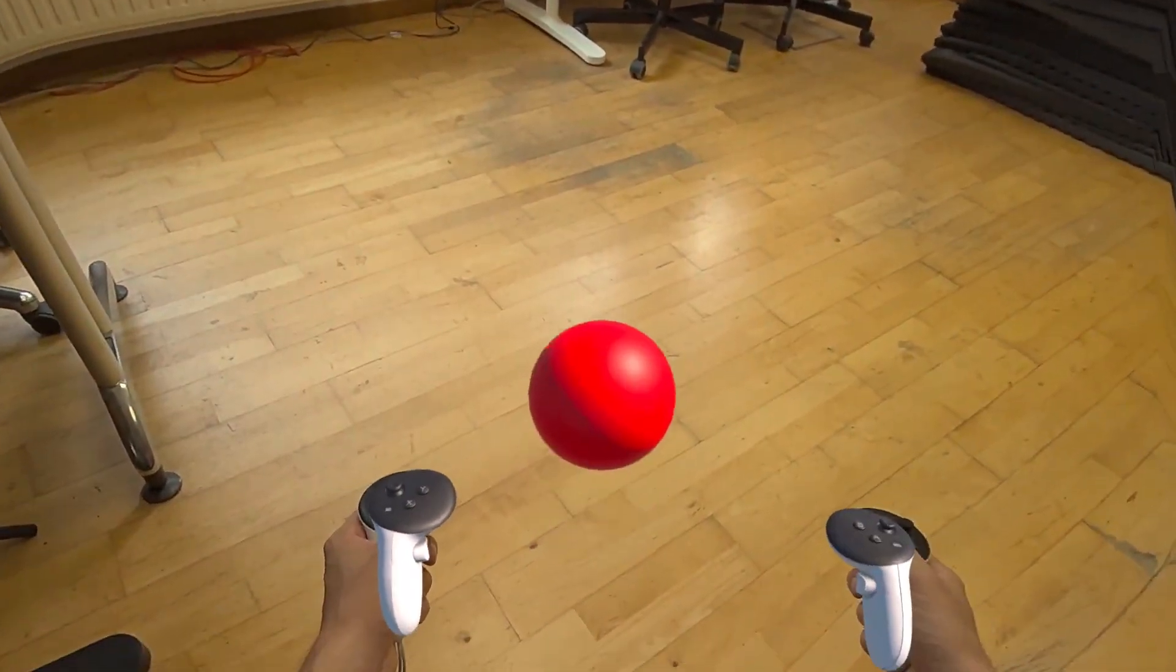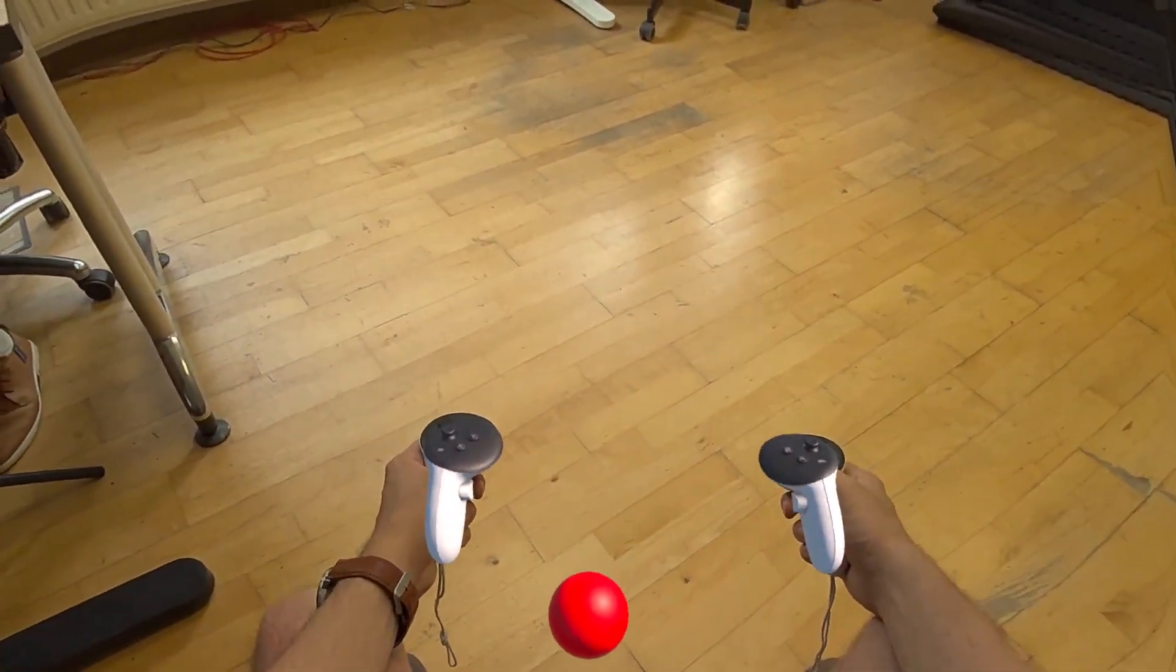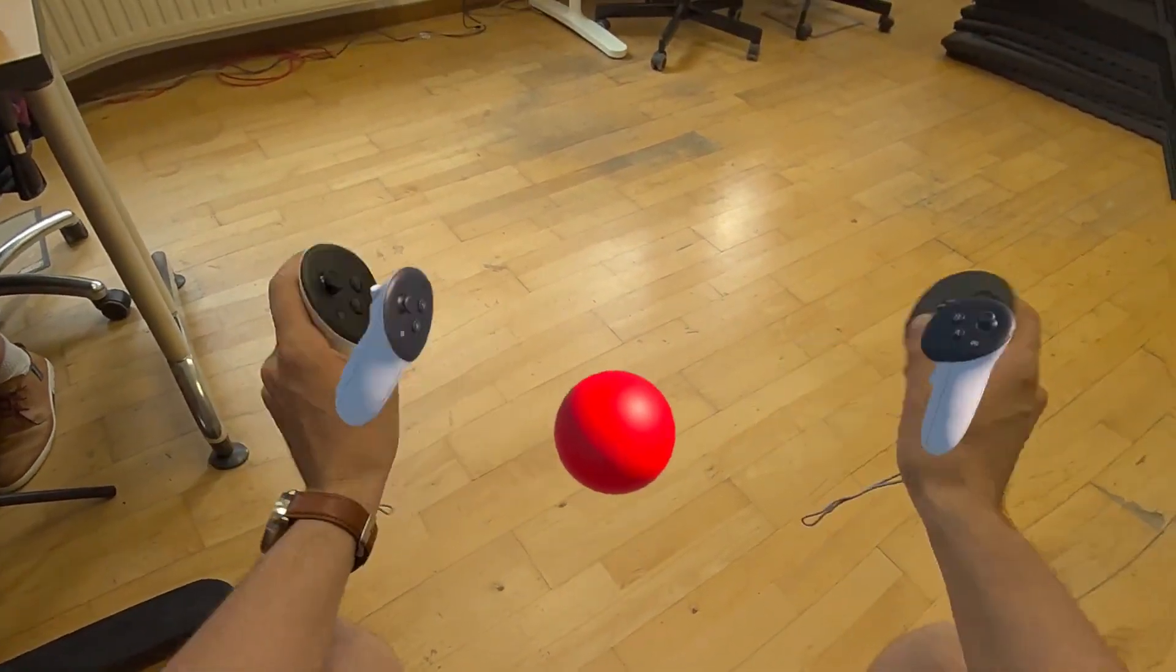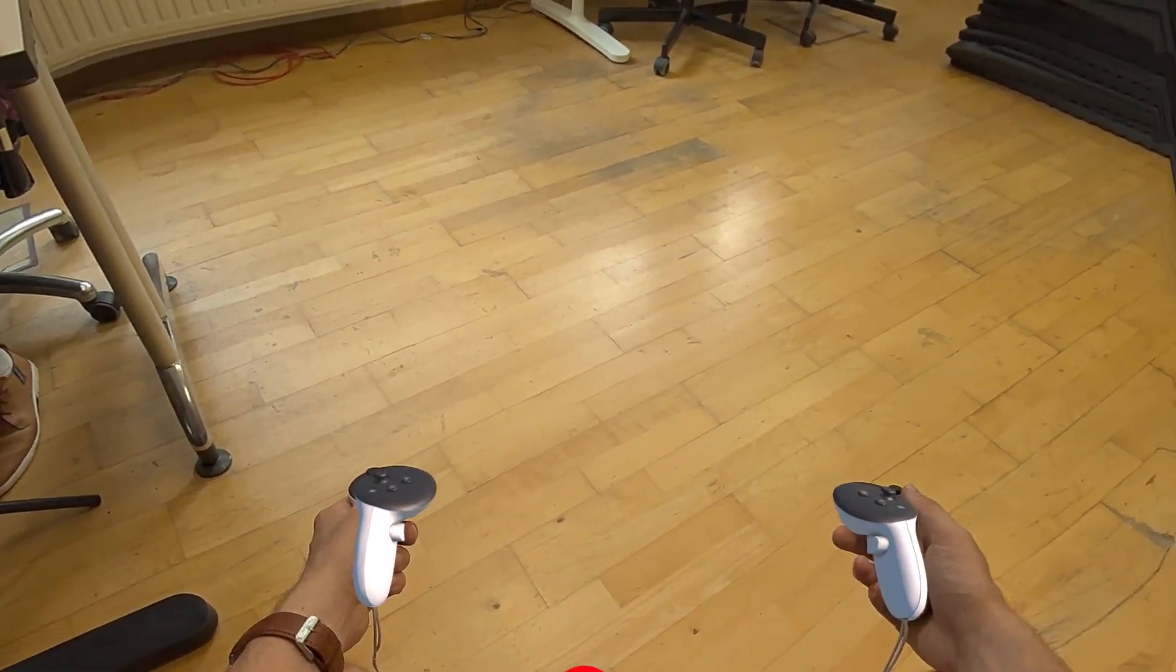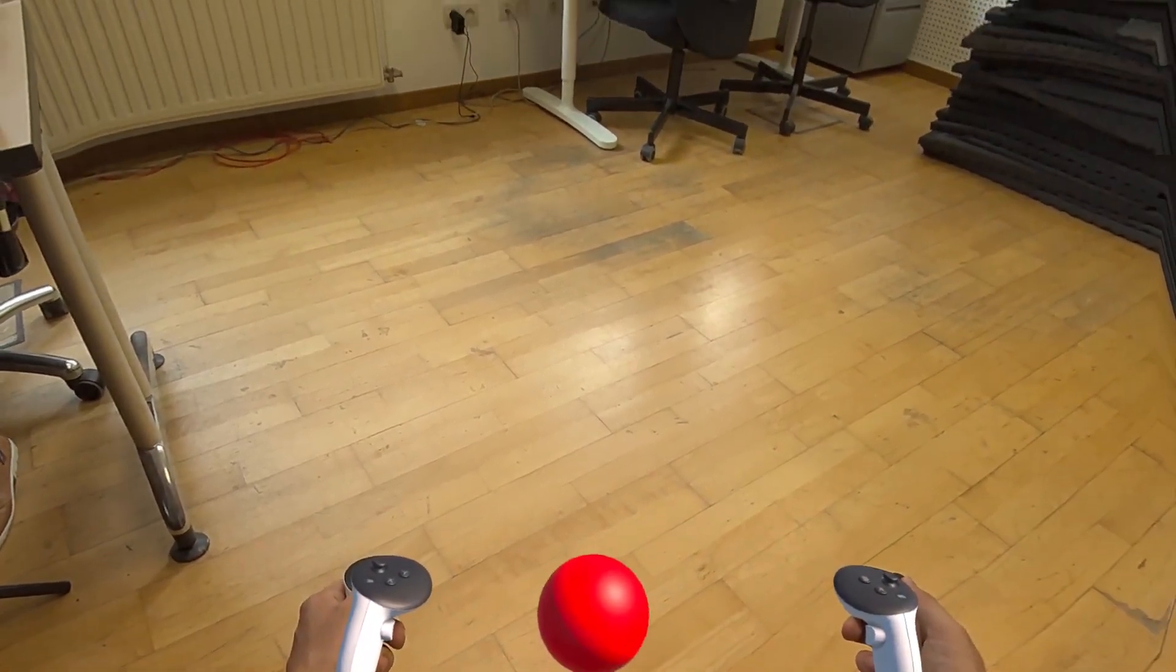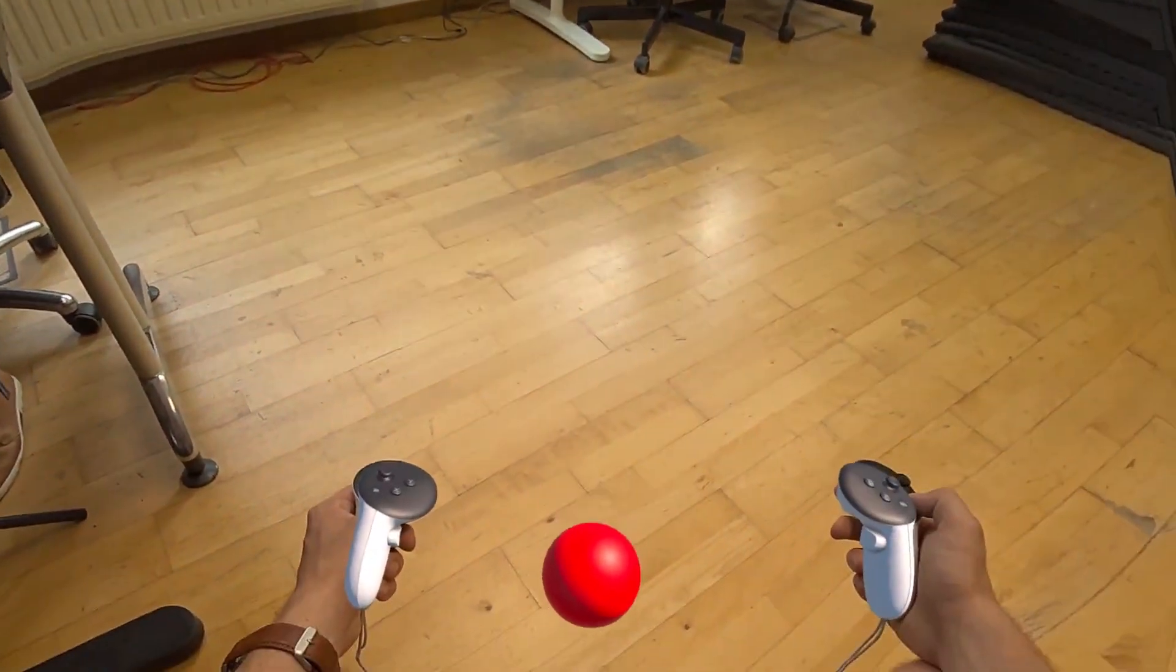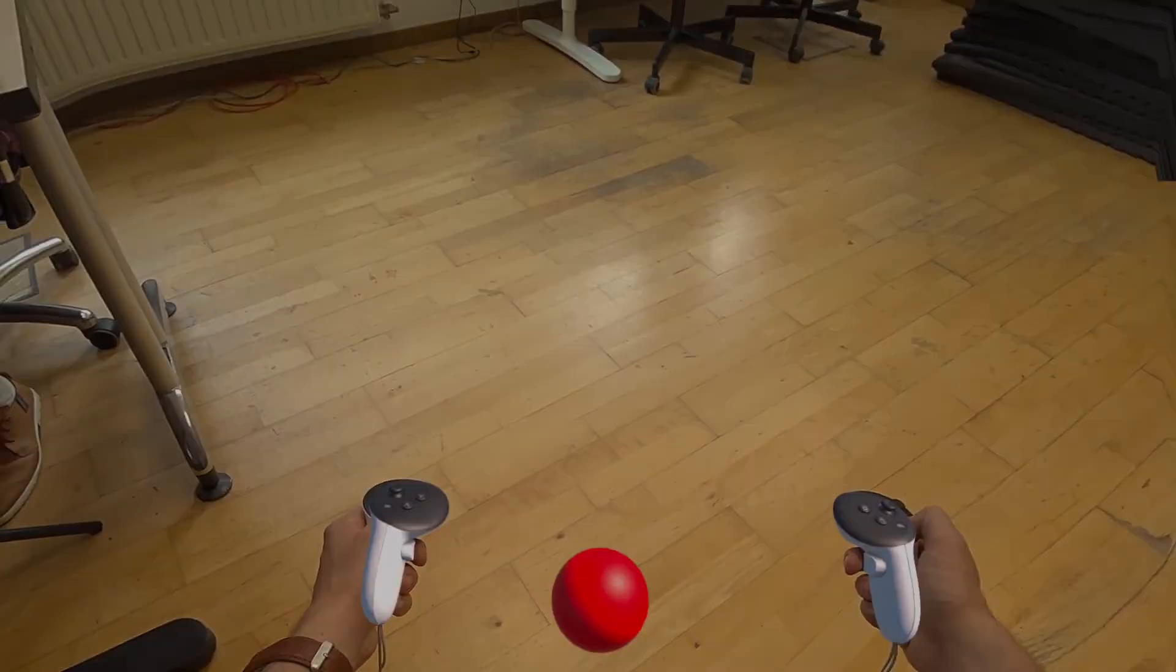But of course, right now, look at what's happening. Unfortunately, the sphere is going through our real ground. And of course, the passthrough isn't hiding the sphere. So let's see how we can fix this.